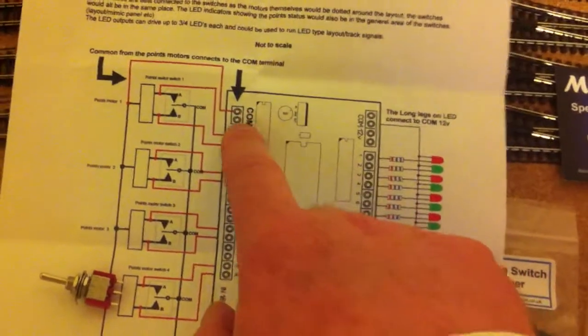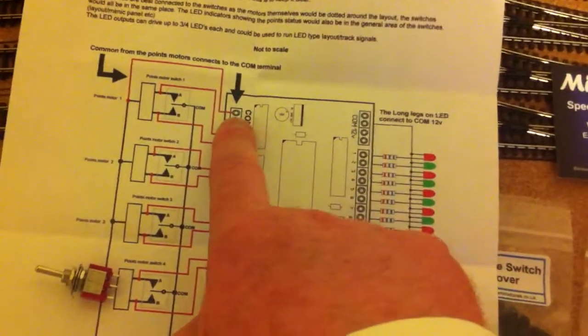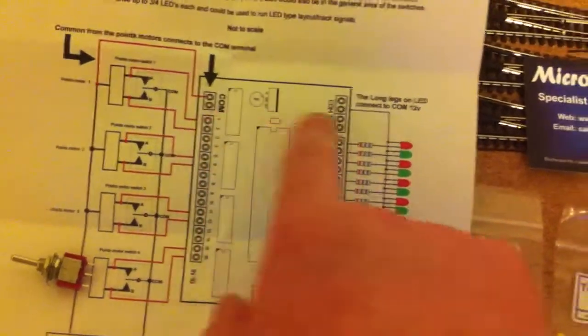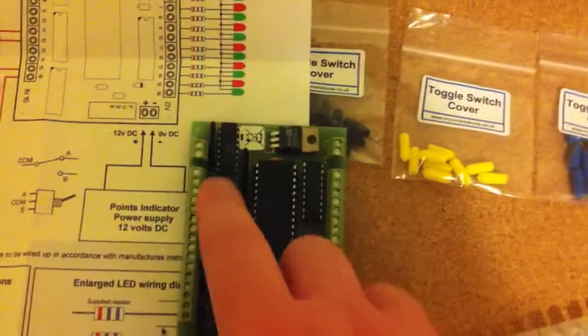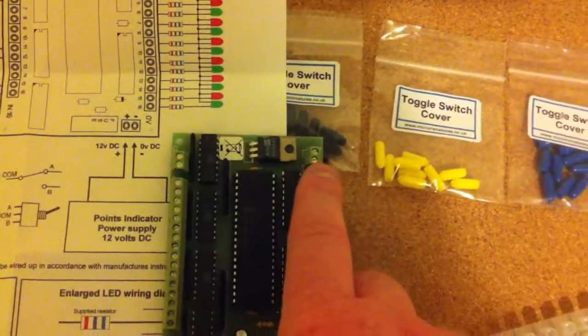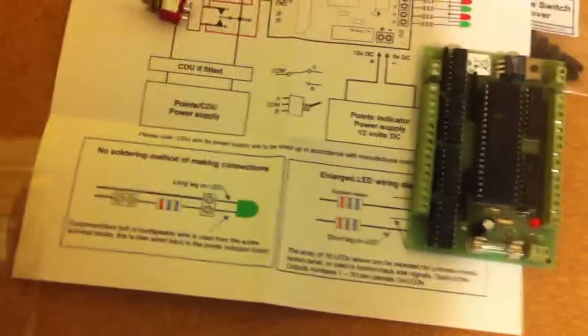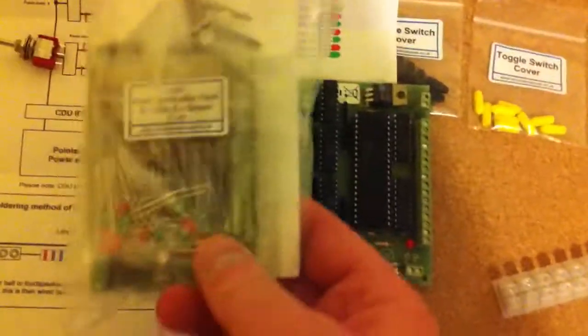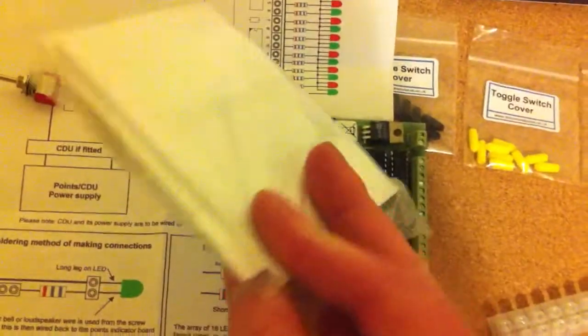And then we have common returns at the top here, which are here and here. So I have two of those boards. They cost about £16 each.